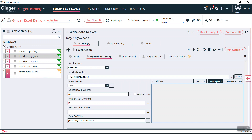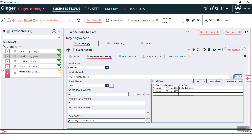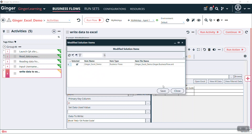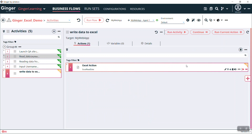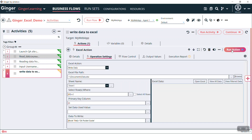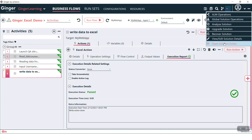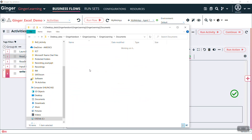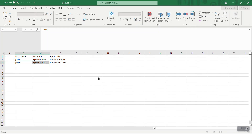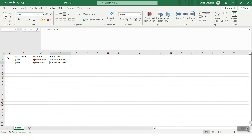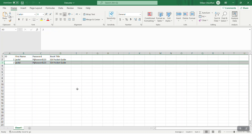See here — book title column. We will insert this 'git pocket guide' value. Save this action and run it. This execution report is passed. Go to that folder, open that Excel. See — it has written 'git pocket guide' value in the book title column where ID equal to 2. In this way we can write into Excel.